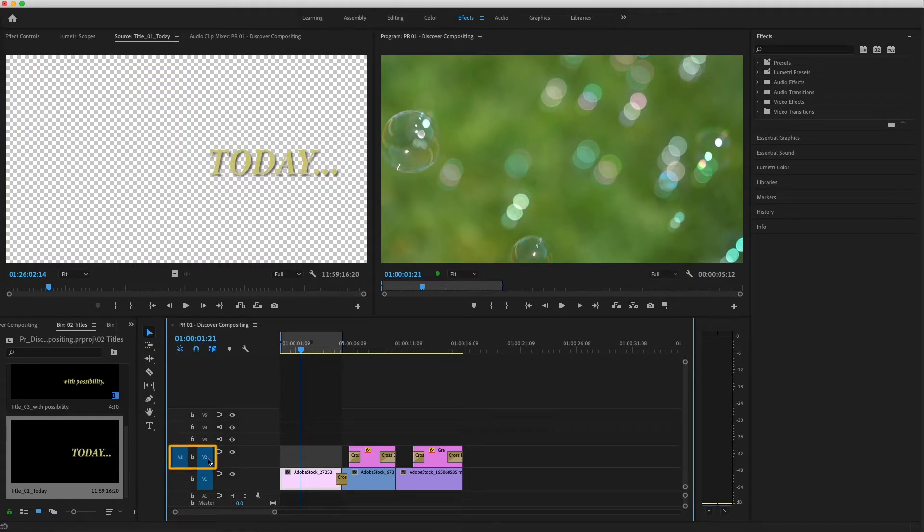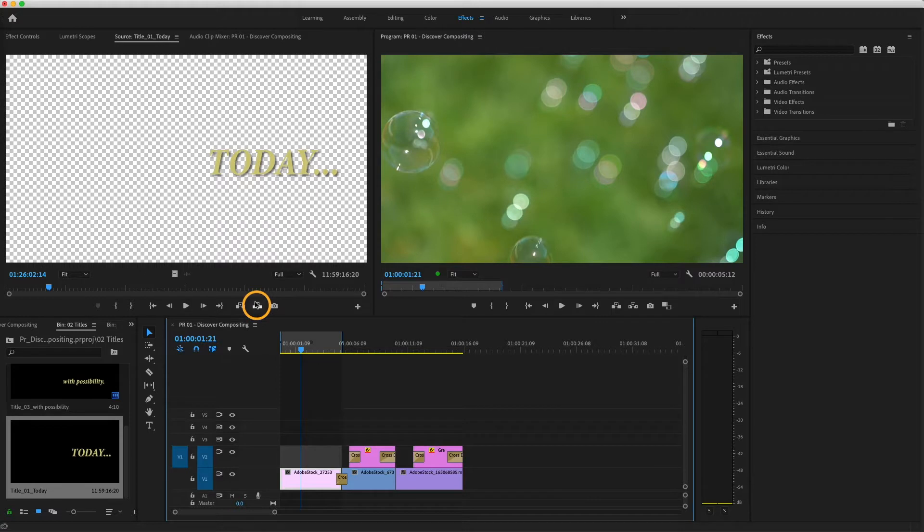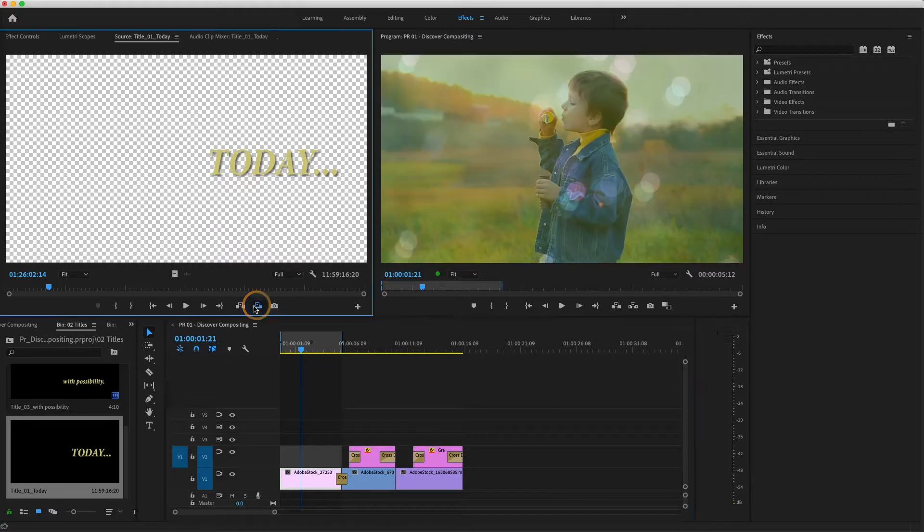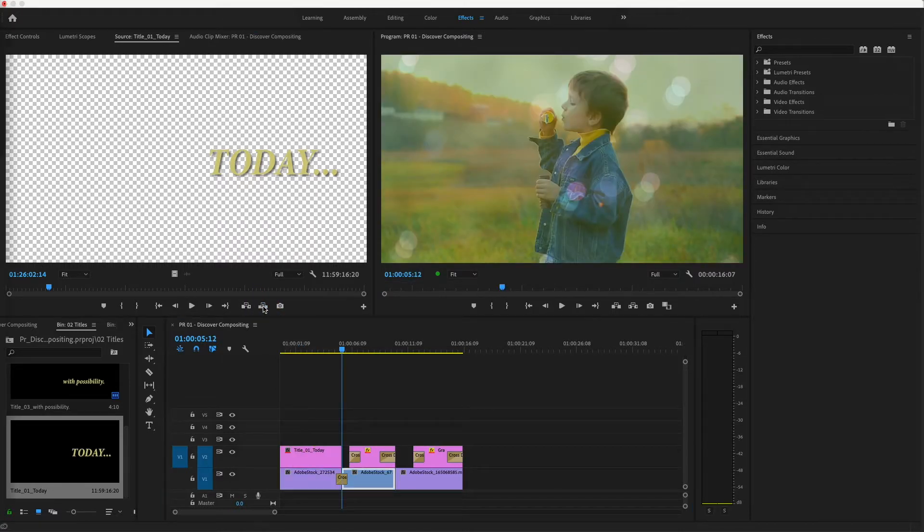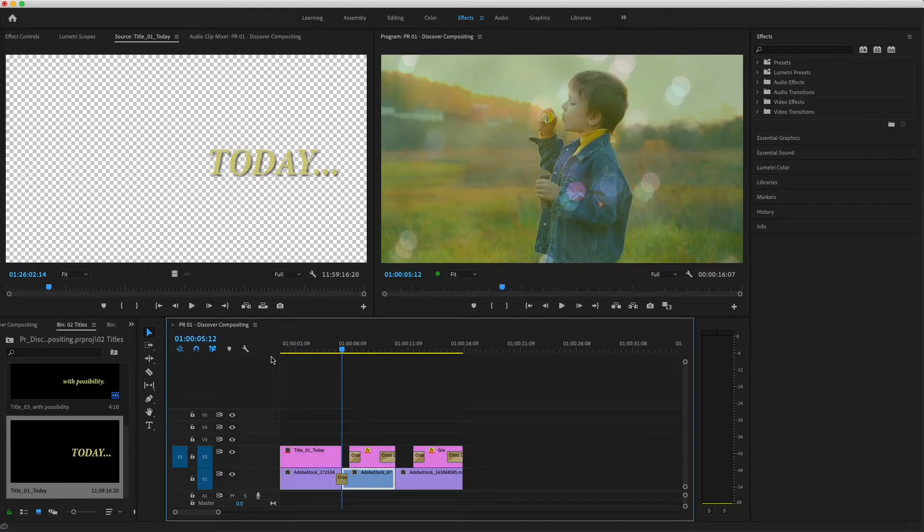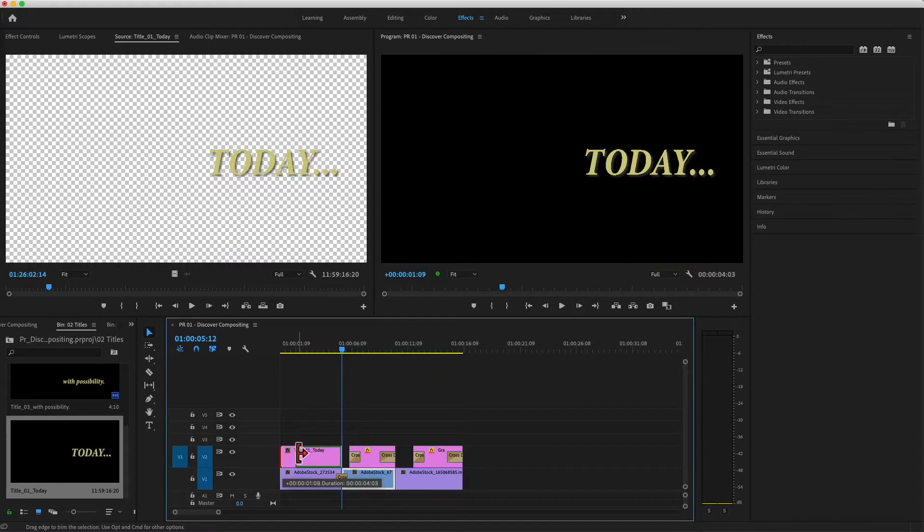Now I'll make sure my source clip is patched to V2 and press overwrite. I don't want the title to start right away, so I'll drag the edge to trim about a second from the head of the title on V2.